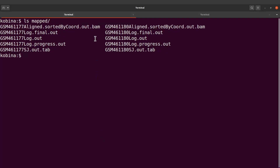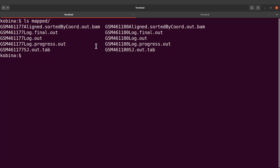What we are going to do is use the BAM files. That's what we are going to do for the next activity.